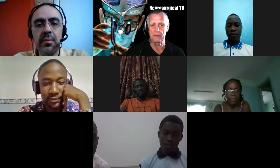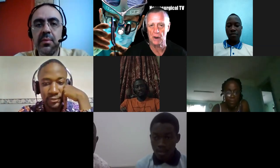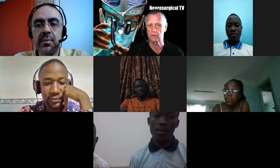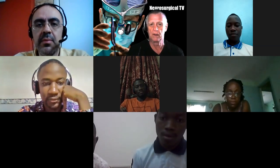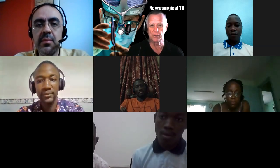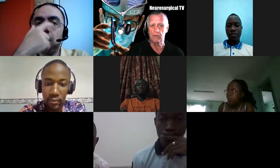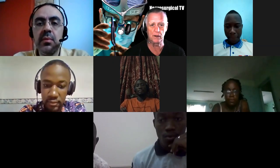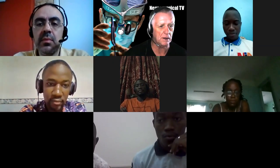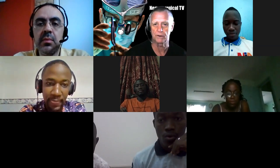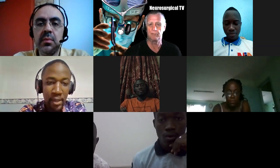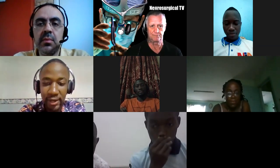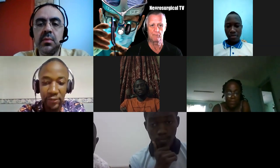Good morning from Miami Beach. This is Dr. John Bennett, televising another week of the neurosurgical anatomy series, instituted by Ulrich Sidney, who is going to host today. Let me turn the show over to Ulrich.